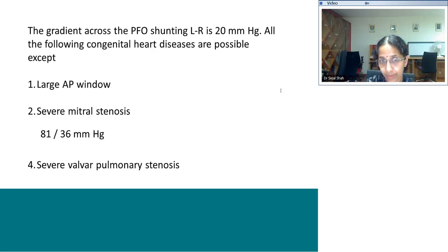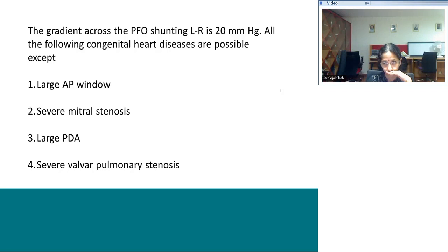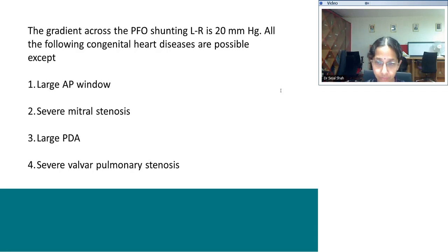Question 4: The gradient across a PFO is 20 mmHg from left to right atrium. The question asks which congenital heart diseases are possible except one. The LA pressure is higher than RA by 20 mmHg. Any condition causing extra flow into the left atrium gives high LA pressures. The correct answer is option 4.